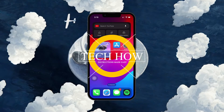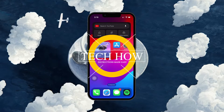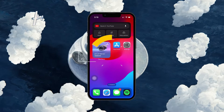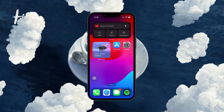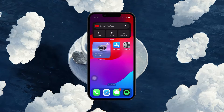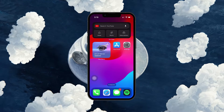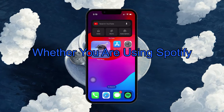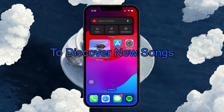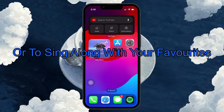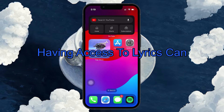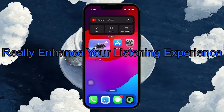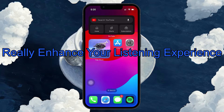What's up guys, in this tutorial I will show you how to fix the problem when lyrics are not showing up when using Spotify on your mobile device. Whether you're using Spotify to discover new songs or to sing along with your favorites, having access to lyrics can really enhance your listening experience.